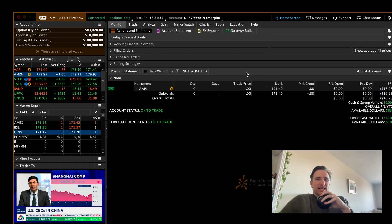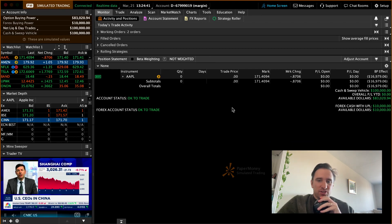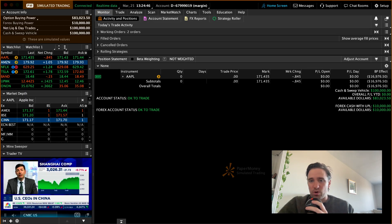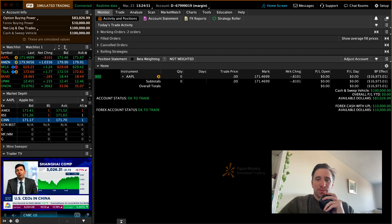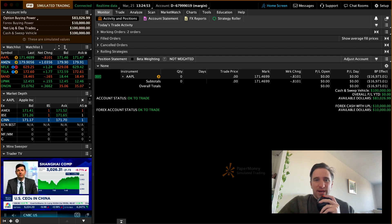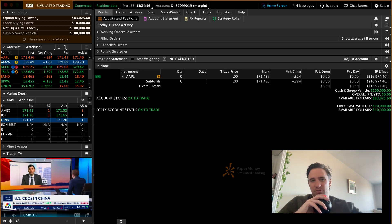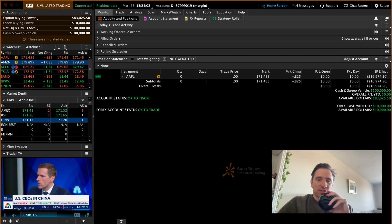That is really the thinkorswim walkthrough I was hoping to give everyone. I hope this just gets you started. If you're new on thinkorswim, I'm going to make way more videos about this — by the time you're done watching some of my videos, you're going to be an expert. I like the platform because of its data and some of its special features. It's definitely not easy to use — it takes time to get good at. So there's going to be a lot more videos coming. Thanks for watching.